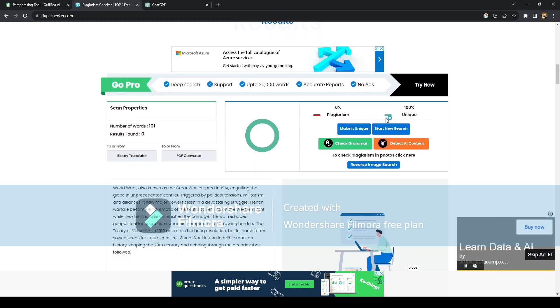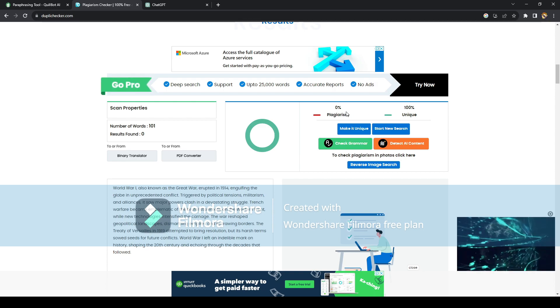Actually, it actually says 100% unique. It doesn't say that it's plagiarized at all, which is a very good thing.